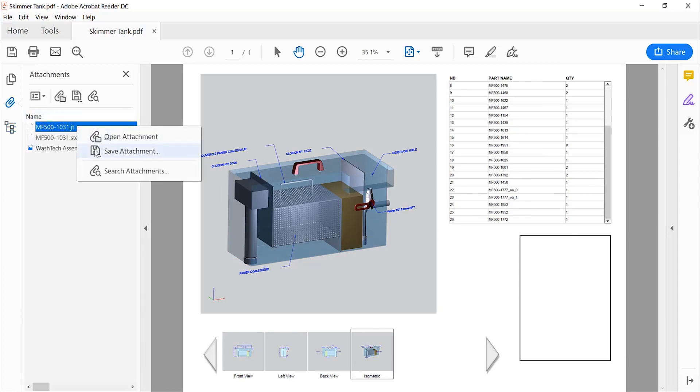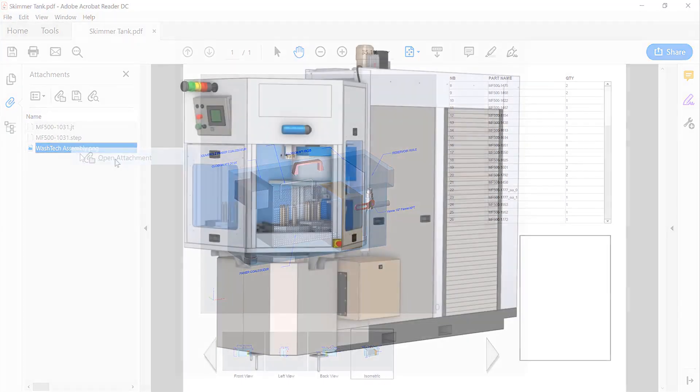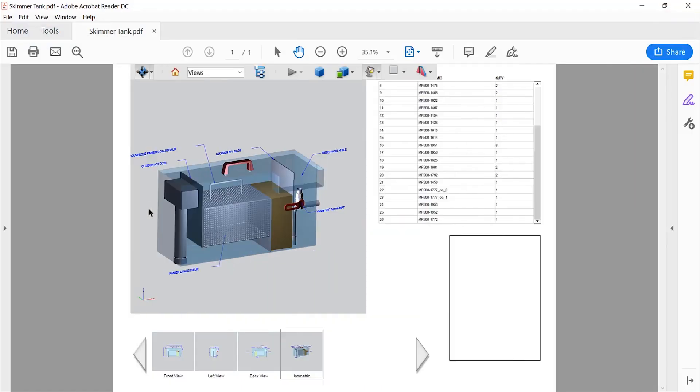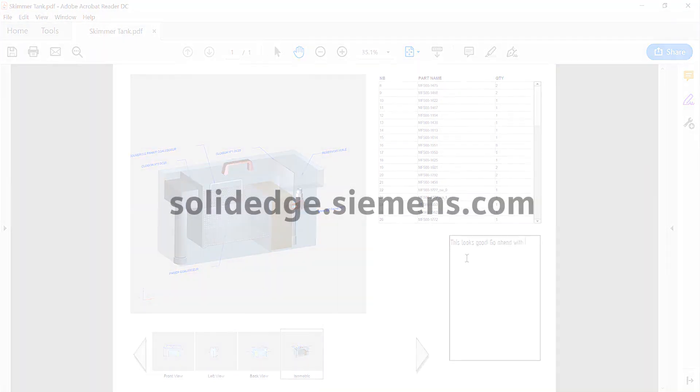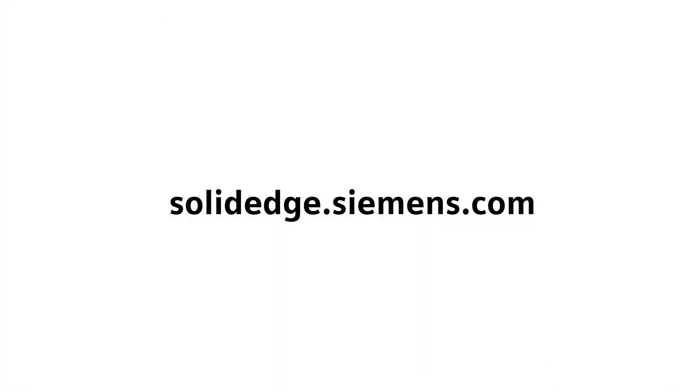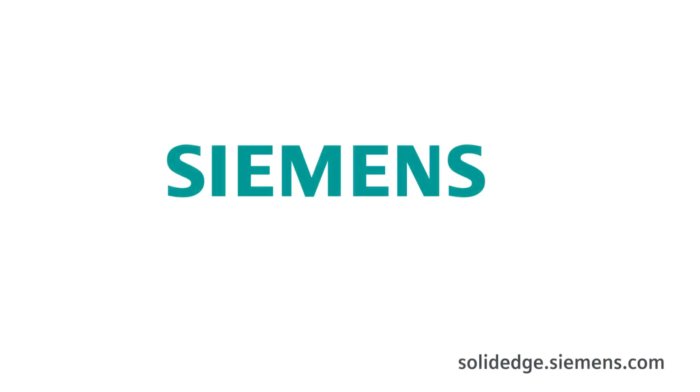Manage model-based 3D engineering efforts digitally with Solid Edge model-based definition and reduce time spent on engineering documentation. To learn more about Solid Edge, visit SolidEdge.Siemens.com.